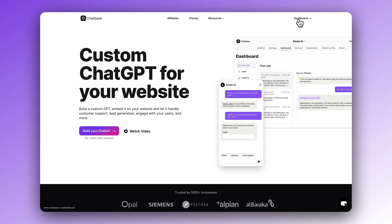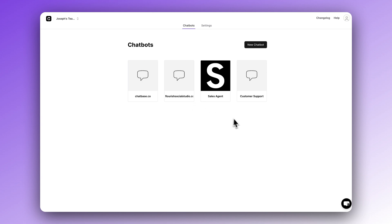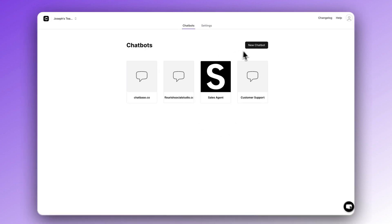Step one: set up your chatbot. Obviously, you're going to need a chatbot to embed a chatbot, so first let's create a basic chatbot. On Chatbase, it couldn't be easier. First, log into your Chatbase account. Click New Chatbot. Now we need to go to Data Sources and add a new data source.